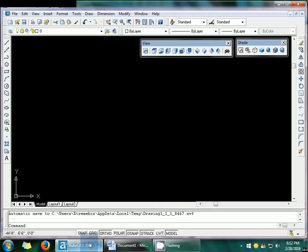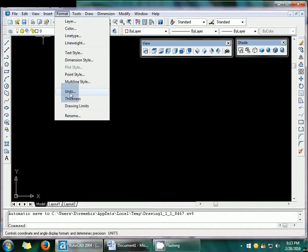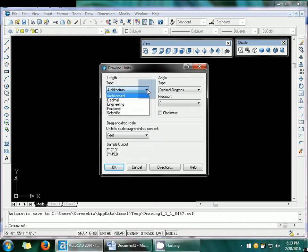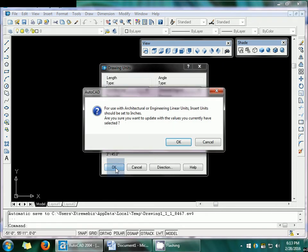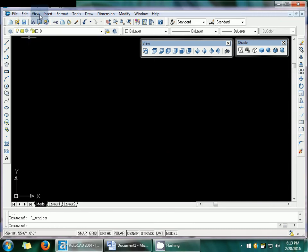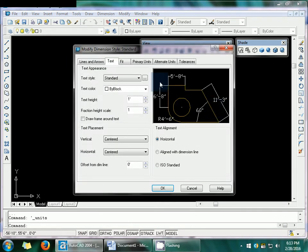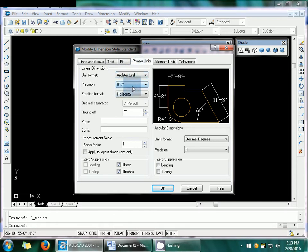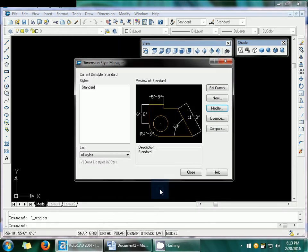First of all, open AutoCAD 2004 and set the following things. Go to Format, then Units, and set the architecture. The precision sections should be 0-0 and you can set units to feet. Also go to Format, Dimension Style, set it to Modify. The primary unit should be Architecture, precision 0-0, and text should be one foot. Then click OK, Close, and Close.